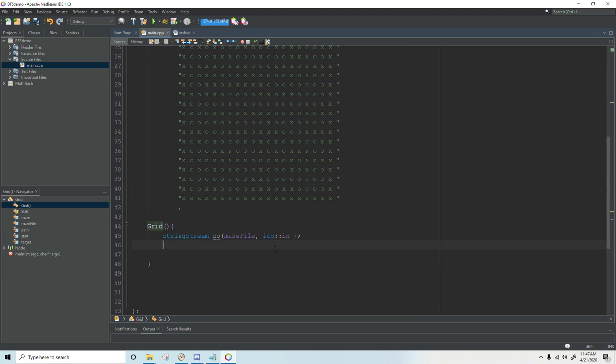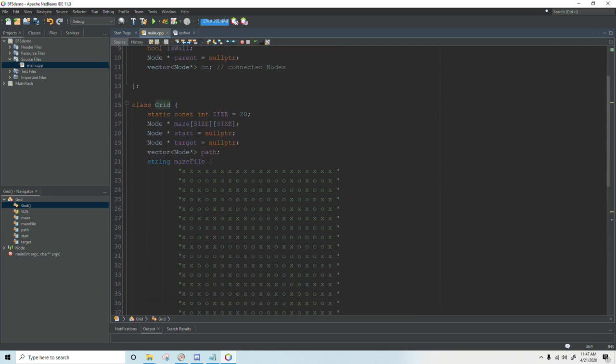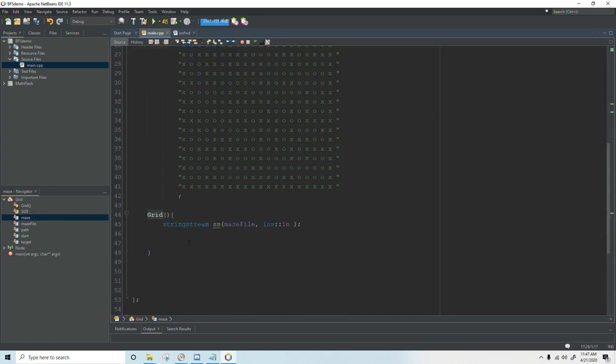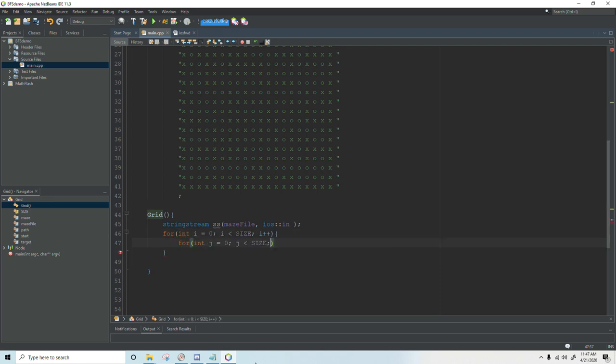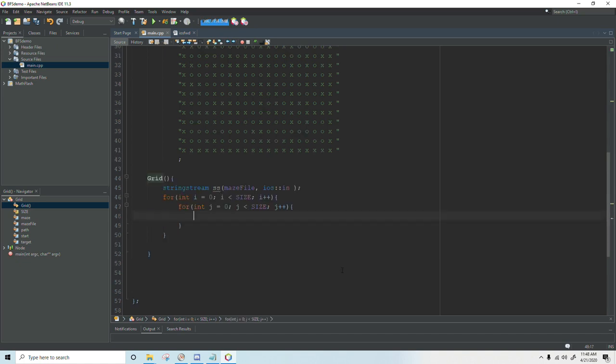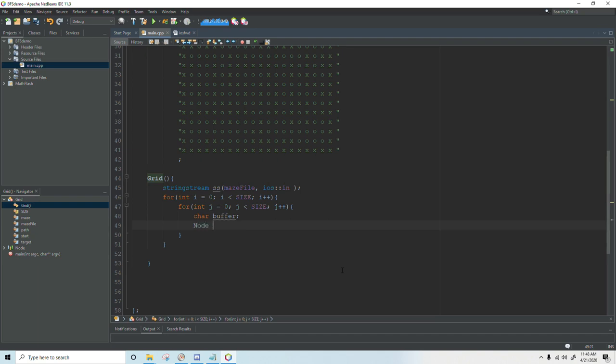As always when working with a 2d array we're going to use a lot of nested for loops. So we're going to create an i loop and a j loop. Inside this nested for loop we're going to start parsing our string stream. The first thing we need is a char buffer to hold each character. Then we're going to create a new node from our node structure. I'm just going to call that n.